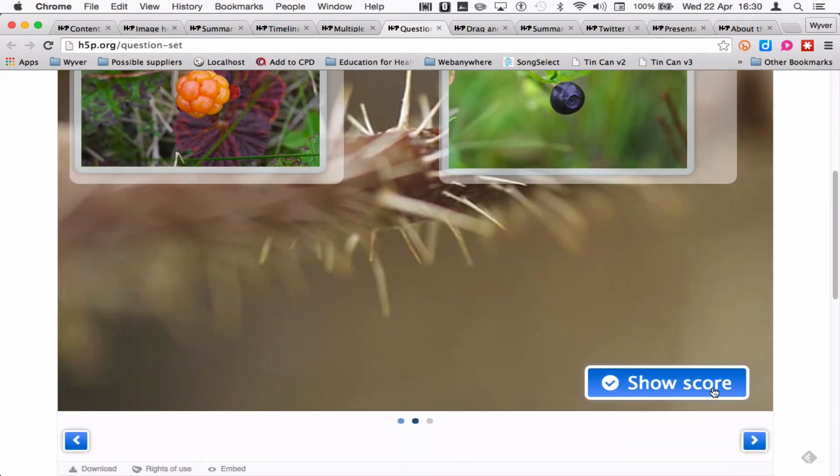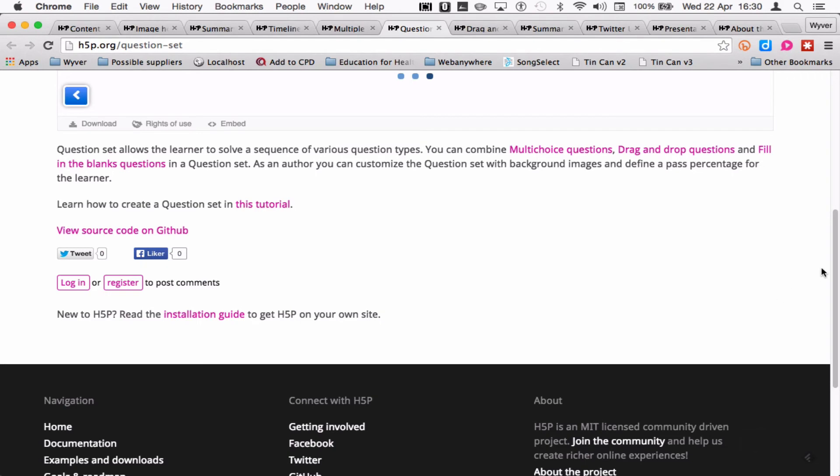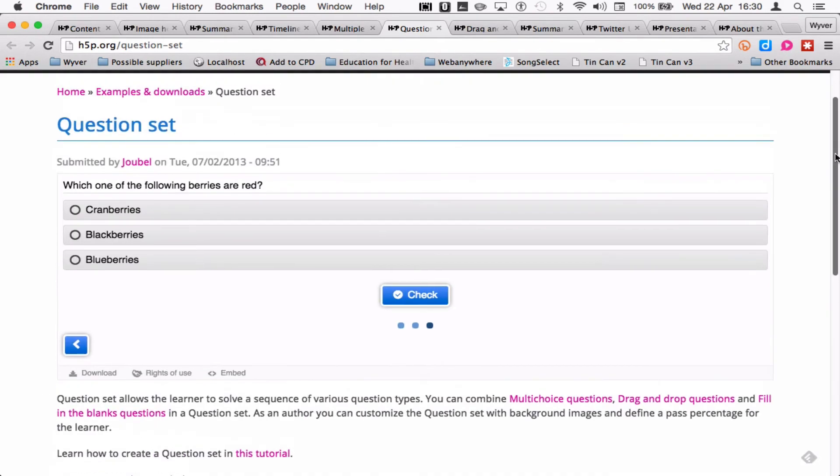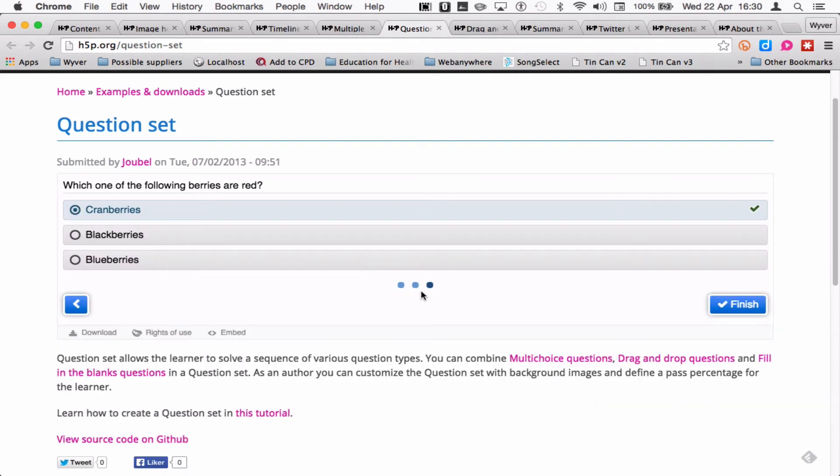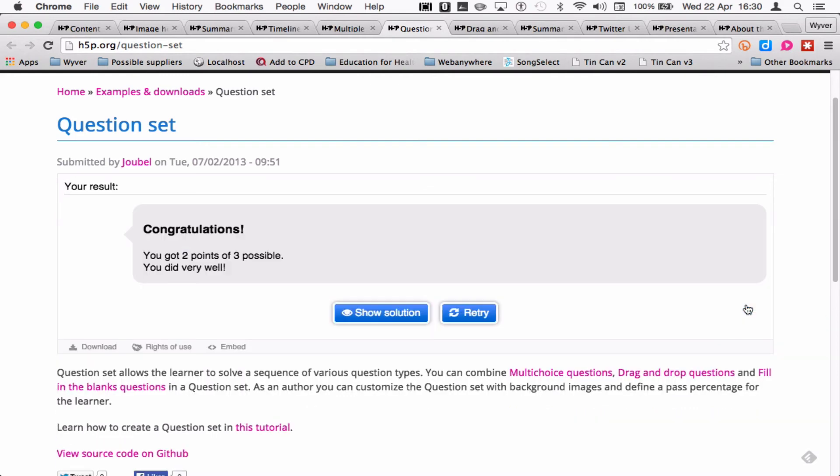And then move on to the next one. That's got a multiple choice question. It's all part of the same question set. I can check. Yeah, that's all done. I've got two out of three points, so I missed the first question.